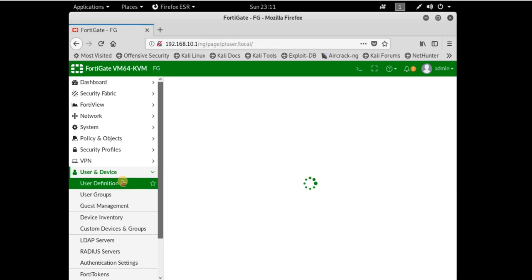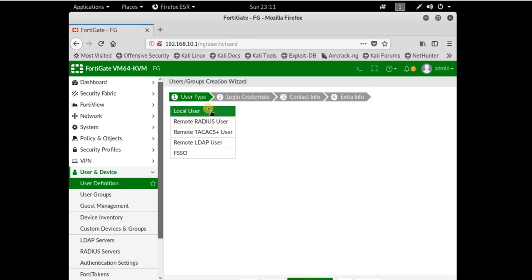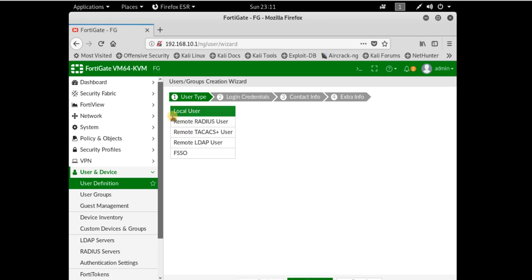Here you can create a new user from the list of users. We have local user, remote RADIUS, TACACS, LDAP user, and FSSO. We'll select local user and click next.